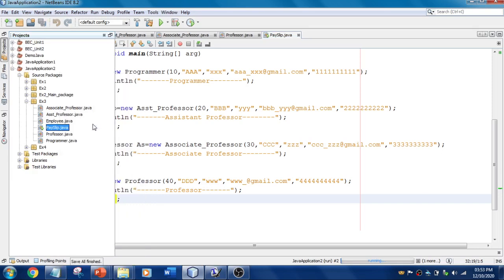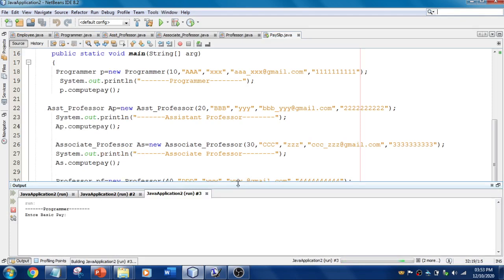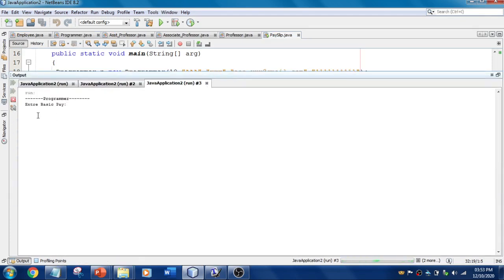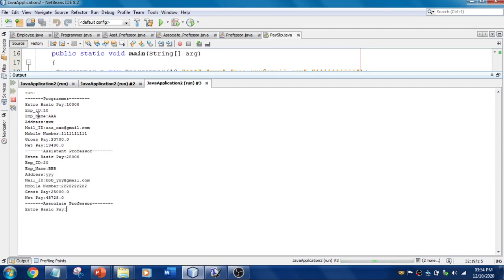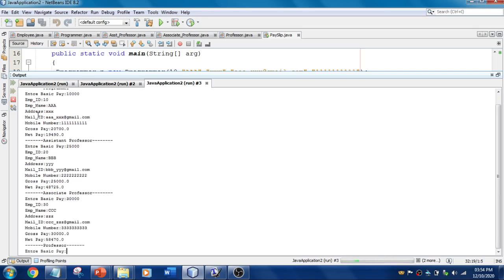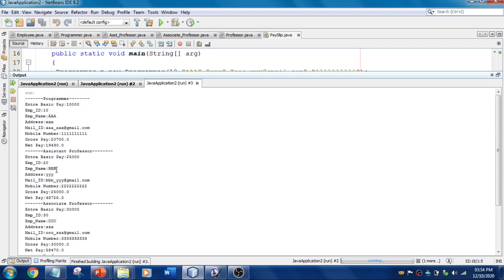Let's run the Payslip file and check the output. It displays 'Enter basic pay for programmer' — I'll enter 10,000. It calculates and displays the gross pay, net pay, and everything. For Assistant Professor, let's say the salary is 25,000 — it displays the net pay and gross pay. For Associate Professor, 30,000 — it displays accordingly. For Professor, 45,000 — and all outputs are shown correctly.